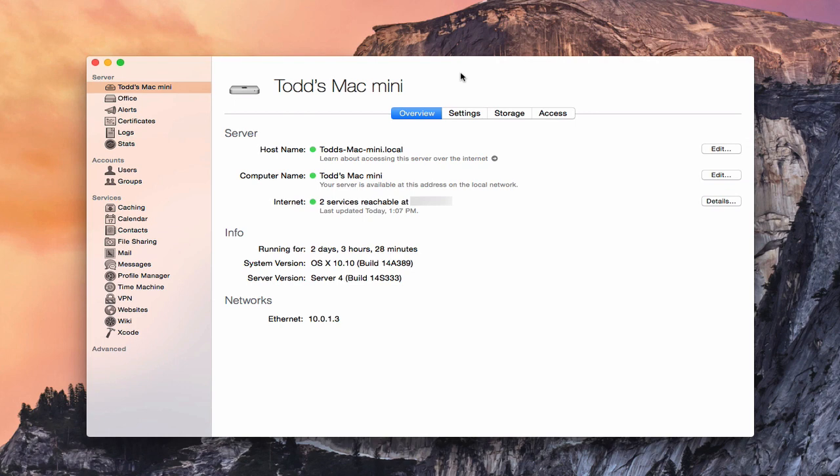And it's mainly for this reason: the server application can actually manage your router, and it makes it much easier for you to open and close ports because as you open services on your server, it automatically opens and closes those ports for you. And it does it without you having to restart the router. So without having to restart the router, you don't kick anybody off the network. It just opens those ports for you.